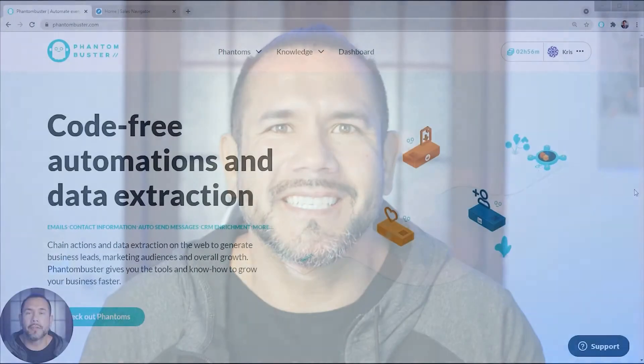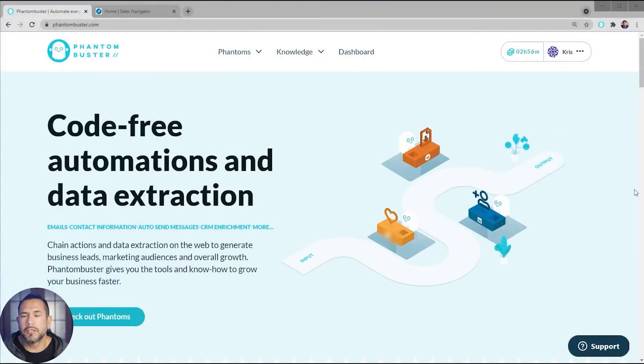Hey guys, Chris here with Phantom Buster. In this video, we're going to take a look at the Sales Navigator List Export phantom available on phantombuster.com, which will allow us to export the leads and accounts from a Sales Navigator list into a spreadsheet. All right, let's jump into it. The first thing we want to do is head on over to phantombuster.com.